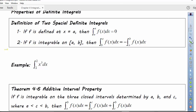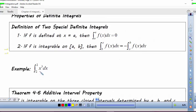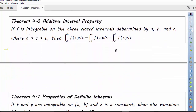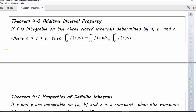Here's a simple example: the integral from 2 to 2 of x³ dx. Because those limits are the same, we would say this is just zero. Also, if f is integrable on the three closed intervals determined by a, b, and c, where a < c < b, then the integral from a to b of f(x)dx can be broken up into two pieces: the integral from a to c, and then from c to b. We can break it up that way depending on what our function looks like.